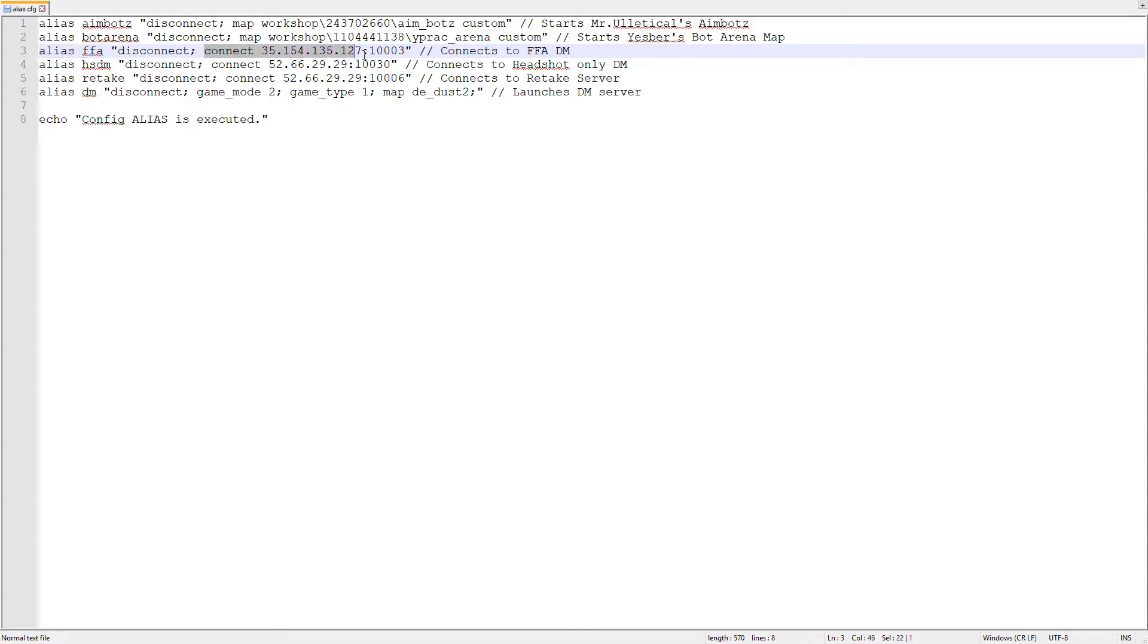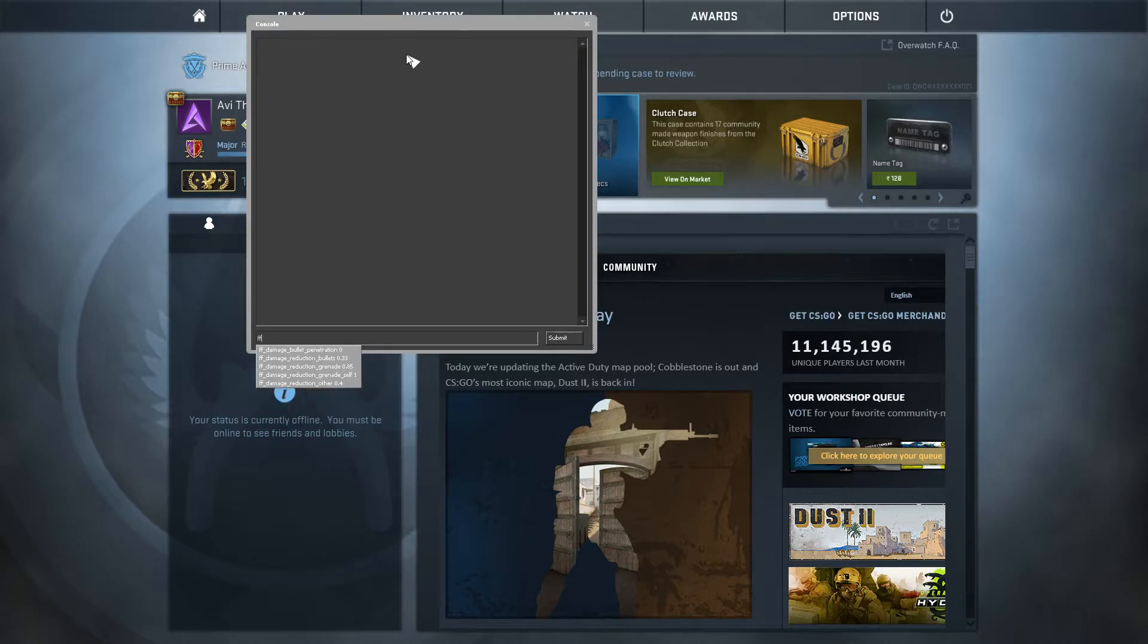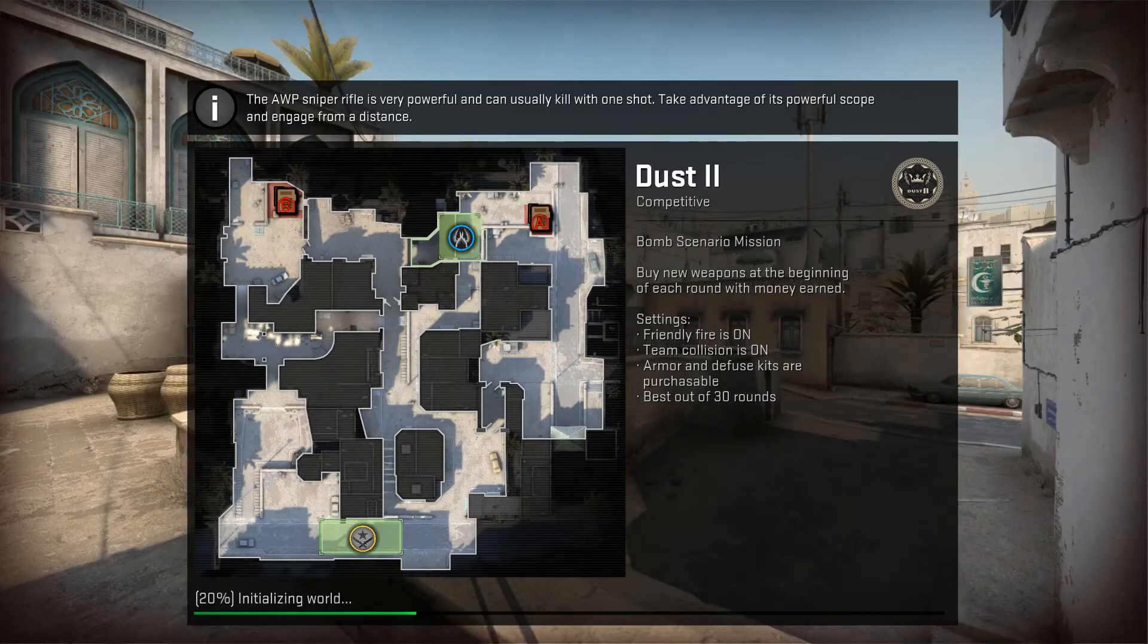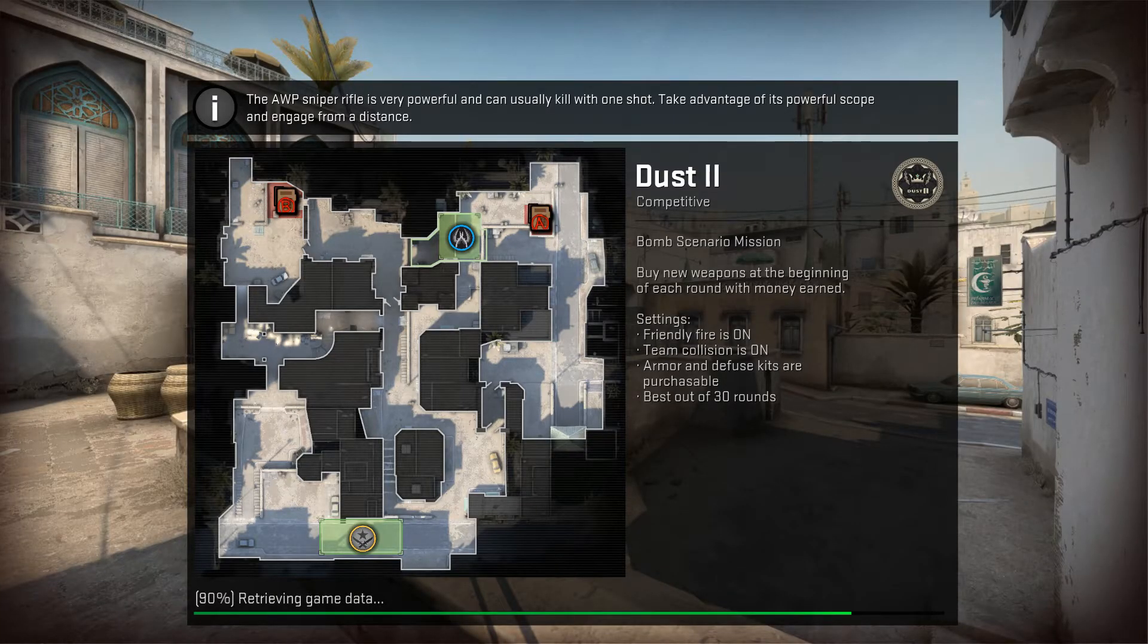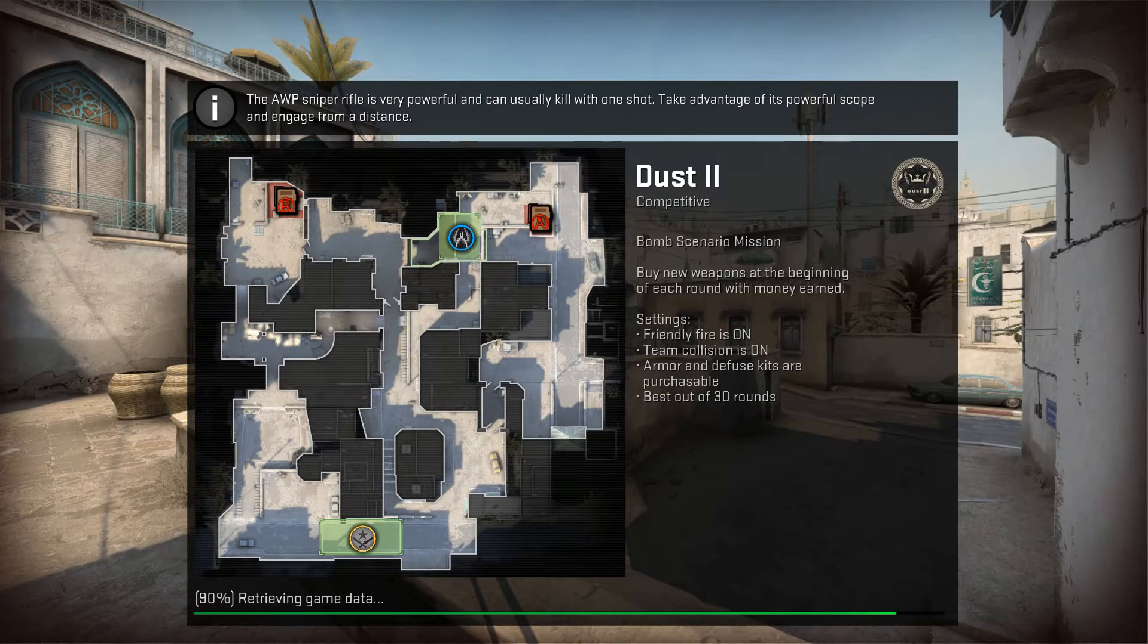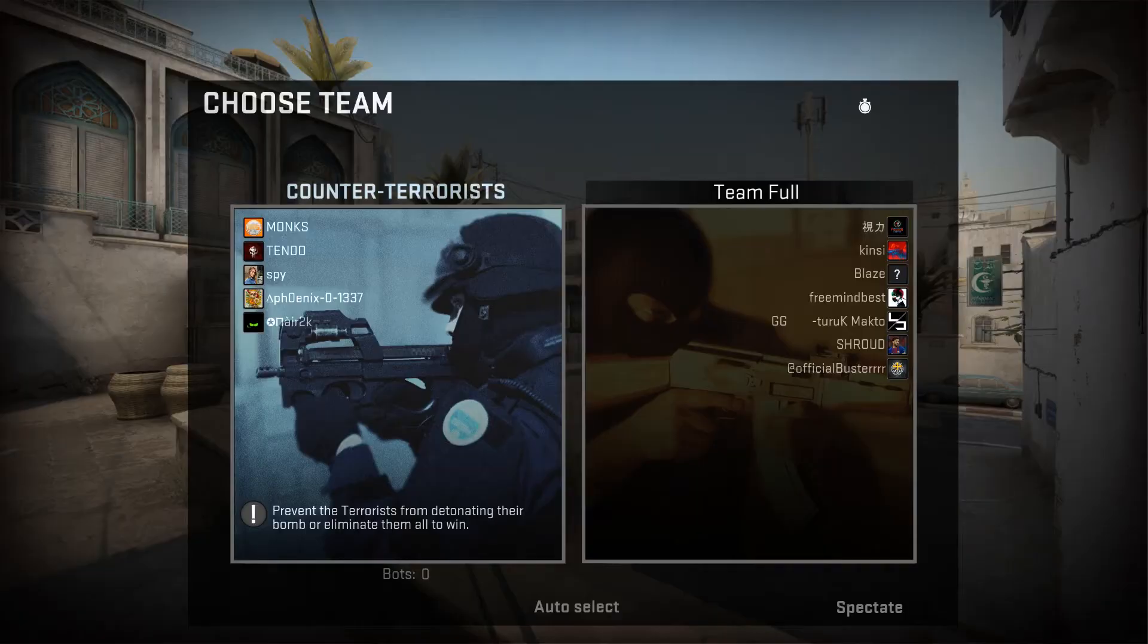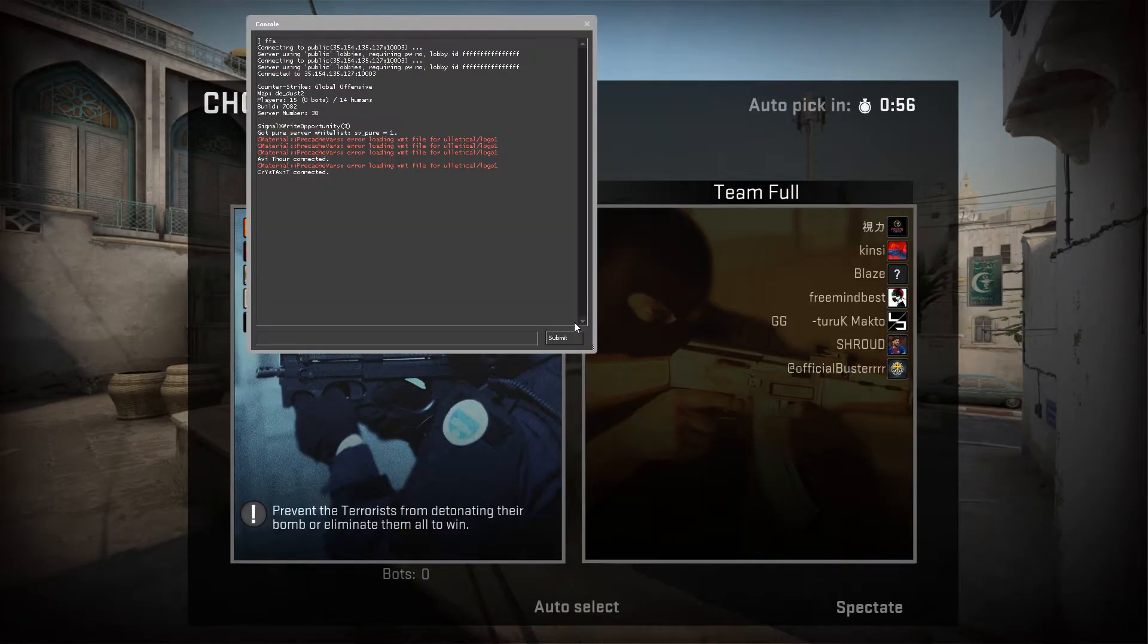Similarly you can make these commands for other community servers like retake and headshot only deathmatch. Now you can see how you can connect to various servers without looking for IP again and again. You just have to enter the name of the server you want to connect.